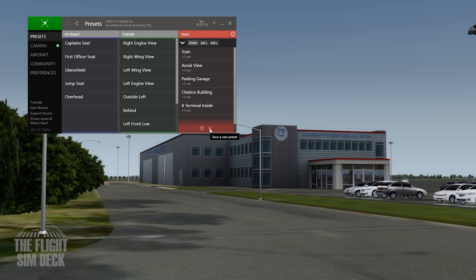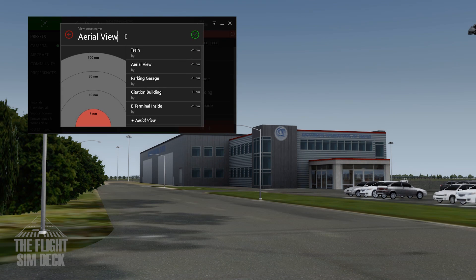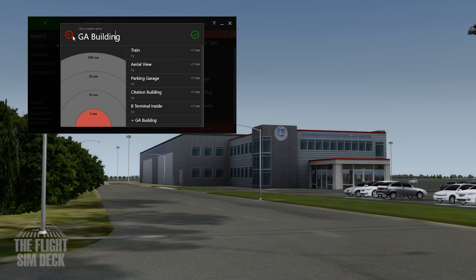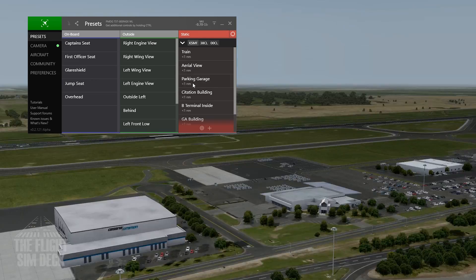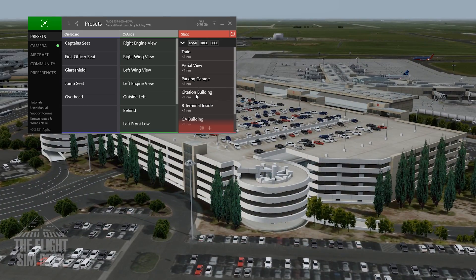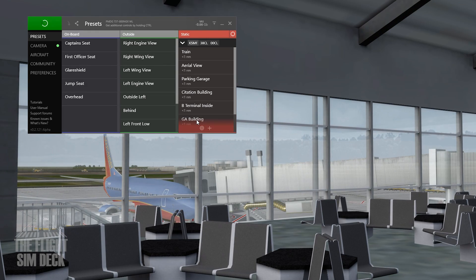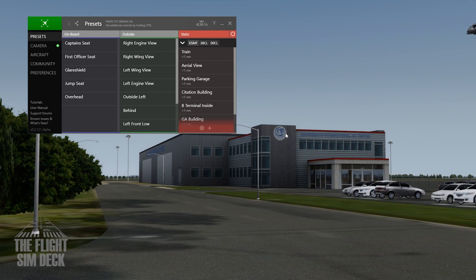Then you just go back to the presets and hit the plus button at the bottom. You can name it whatever you want — you can go pretty far out from the airport too and it'll save that for the airport you're at. We're going to call this 'GA Building.' And that's it. Now you can see we have all the existing presets plus the new one we just made.